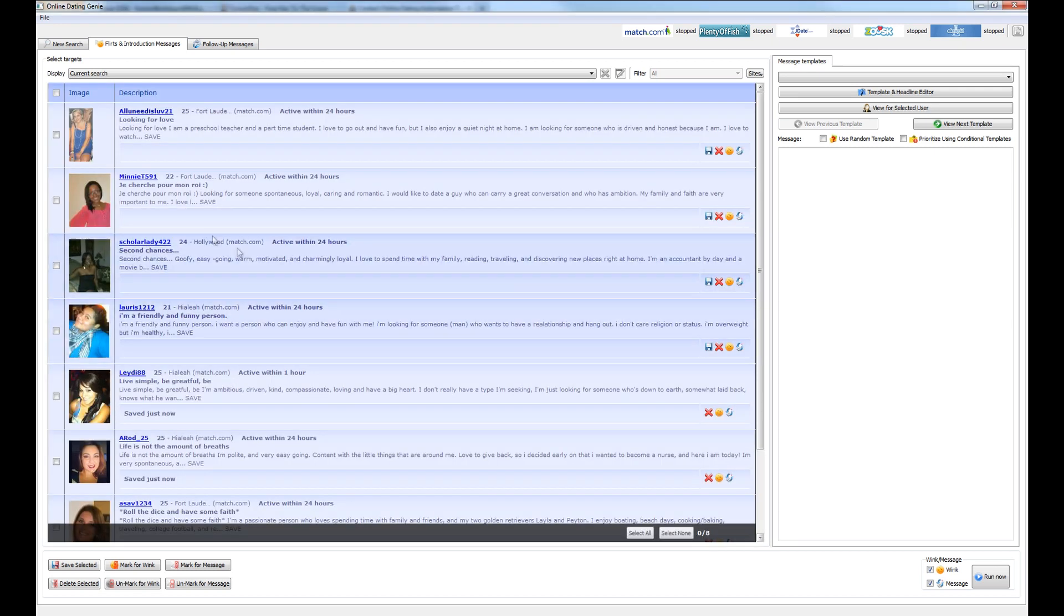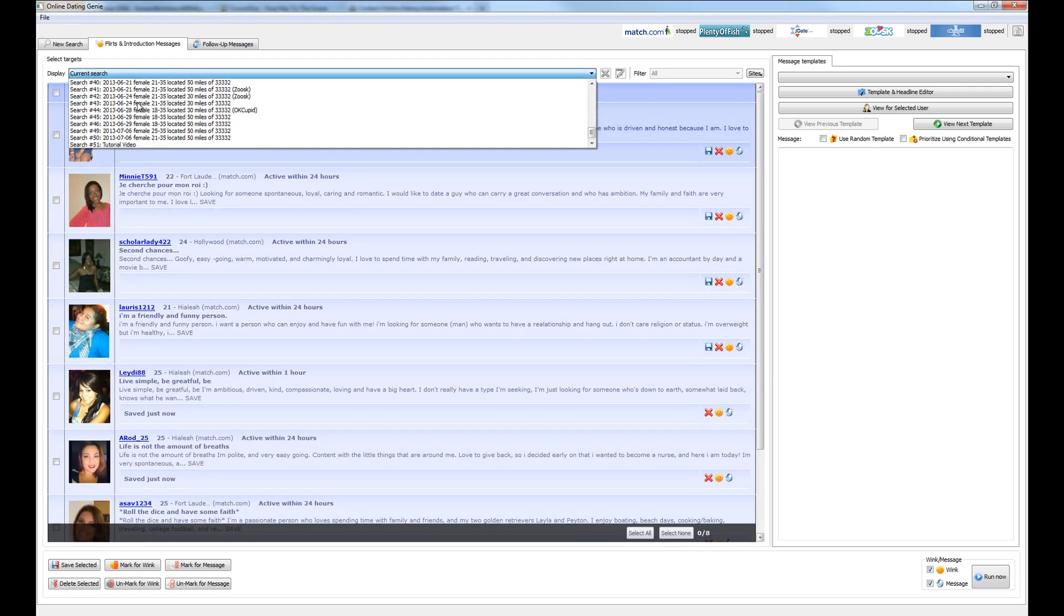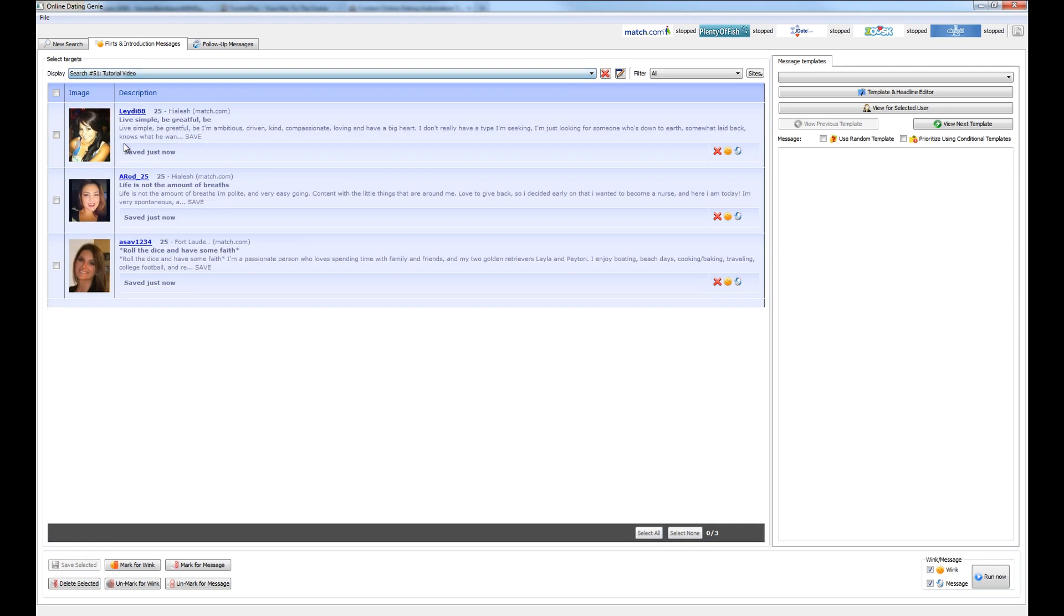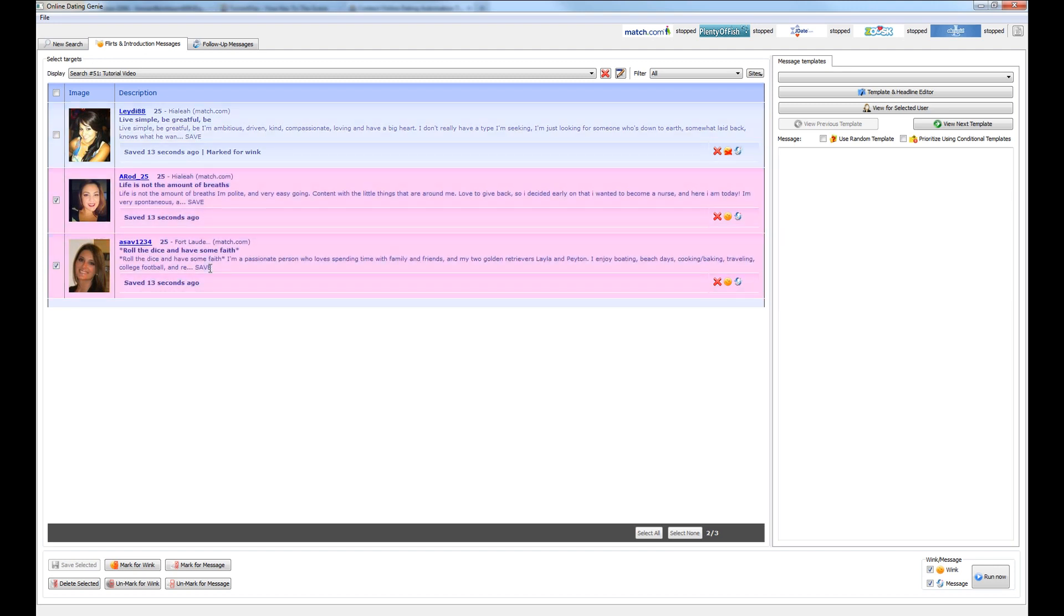Now if we come up here to the list of searches and select it from the list at the end. There it is with the users that we've saved out and let's select this user here and tell the software we want to wink her. So select mark for wink and we can see that this user has been marked.